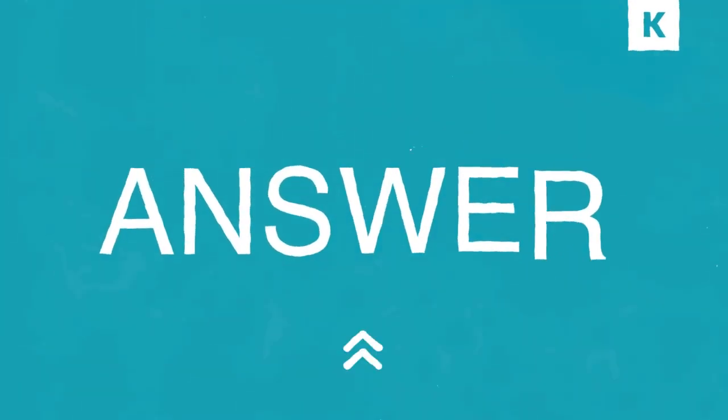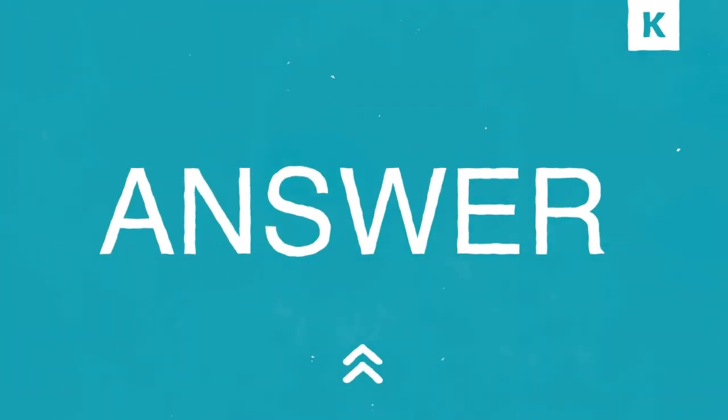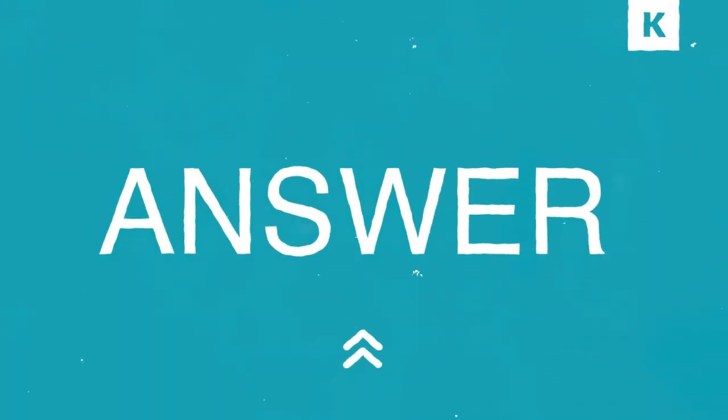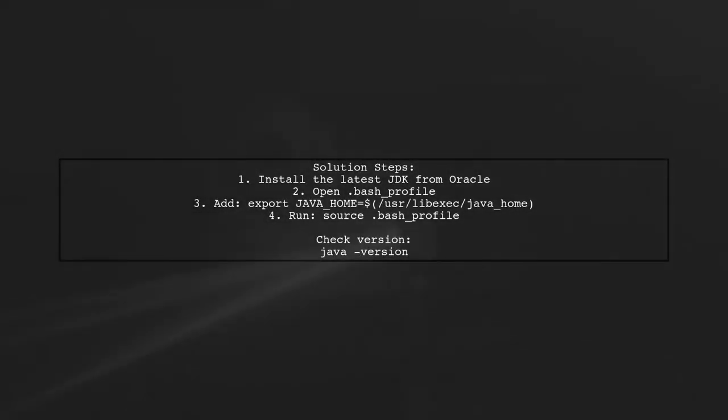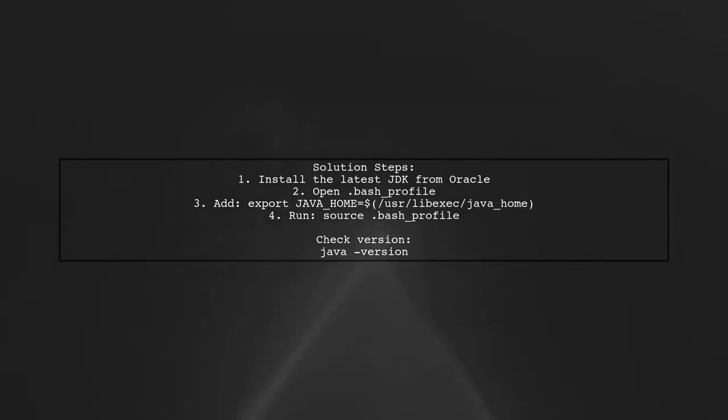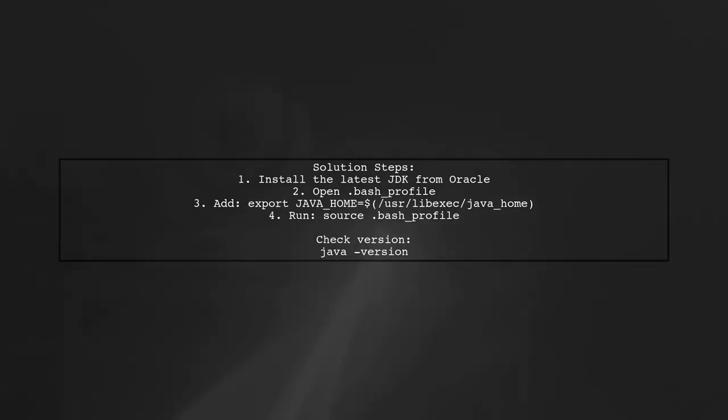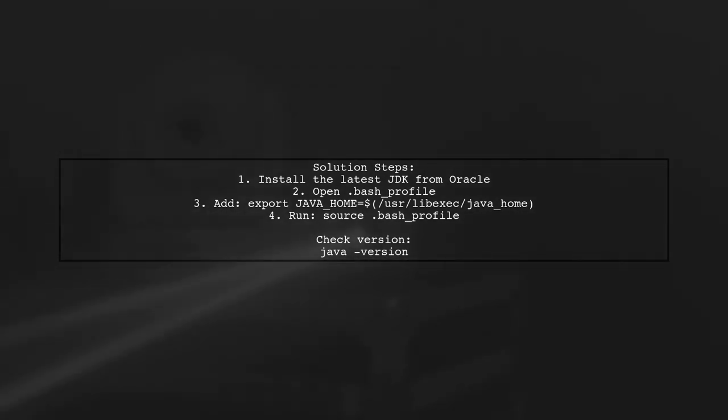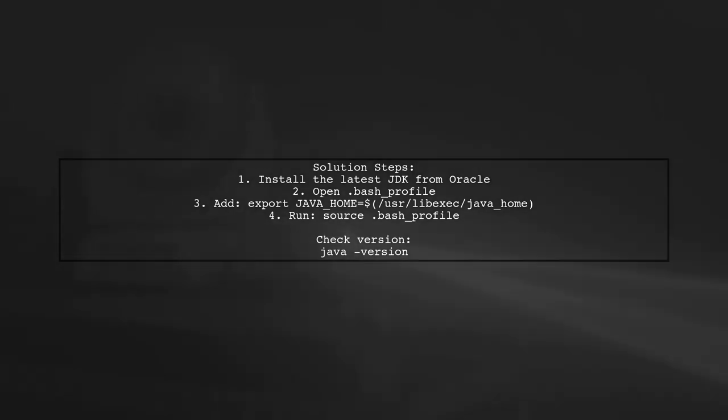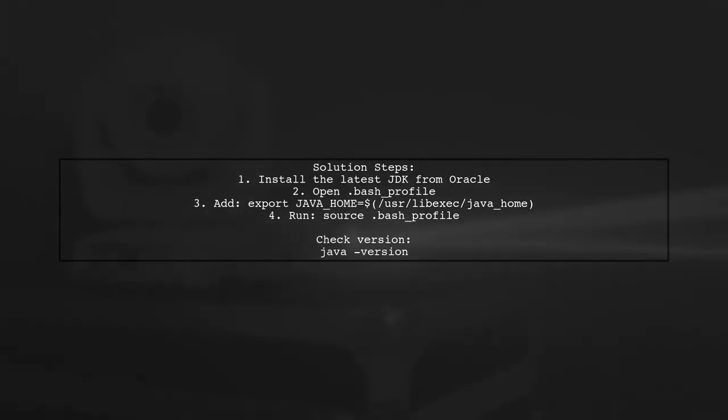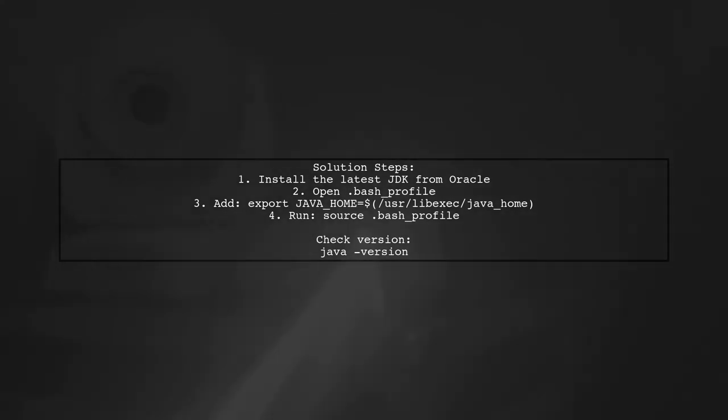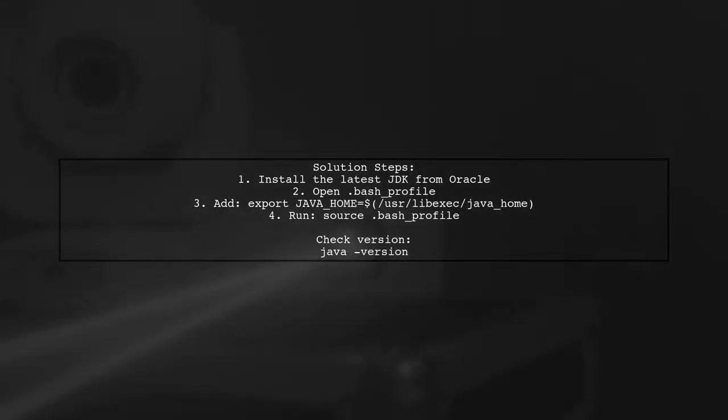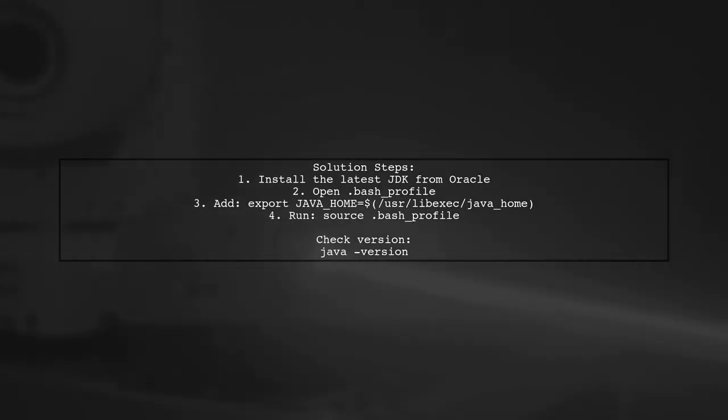Let's now look at another user-suggested answer. If you're seeing a message about no Java runtime present on your Mac, here's a solution that worked for me on macOS Mojave. First, install the latest JDK from the Oracle website. Then, open your .bash profile and add the line to set your Java Home. Finally, source the .bash profile to apply the changes. You can check if it worked by running the Java version command.